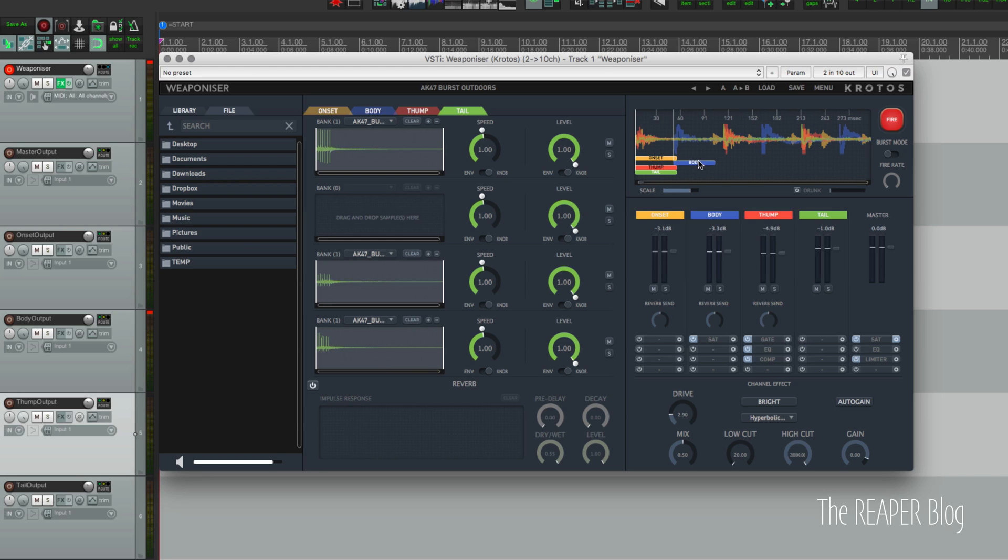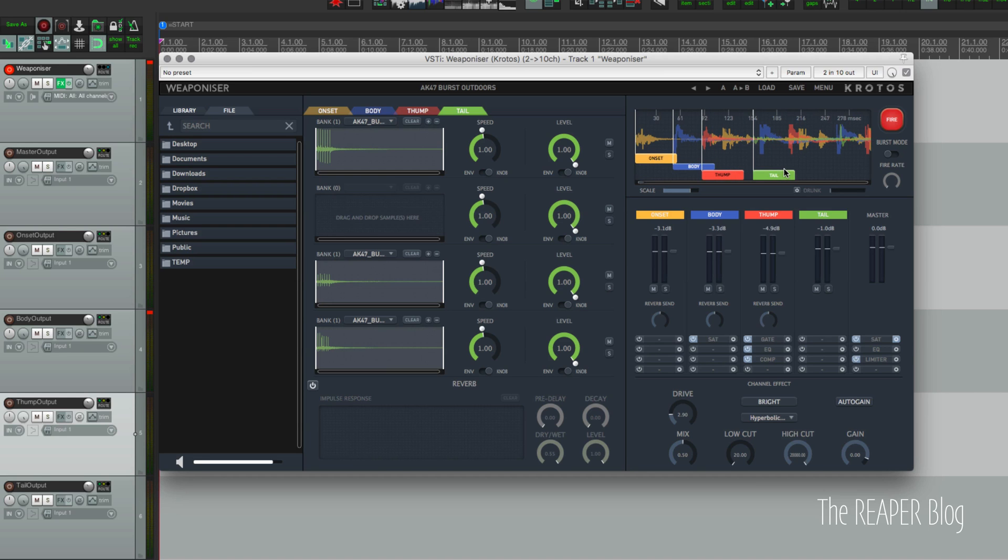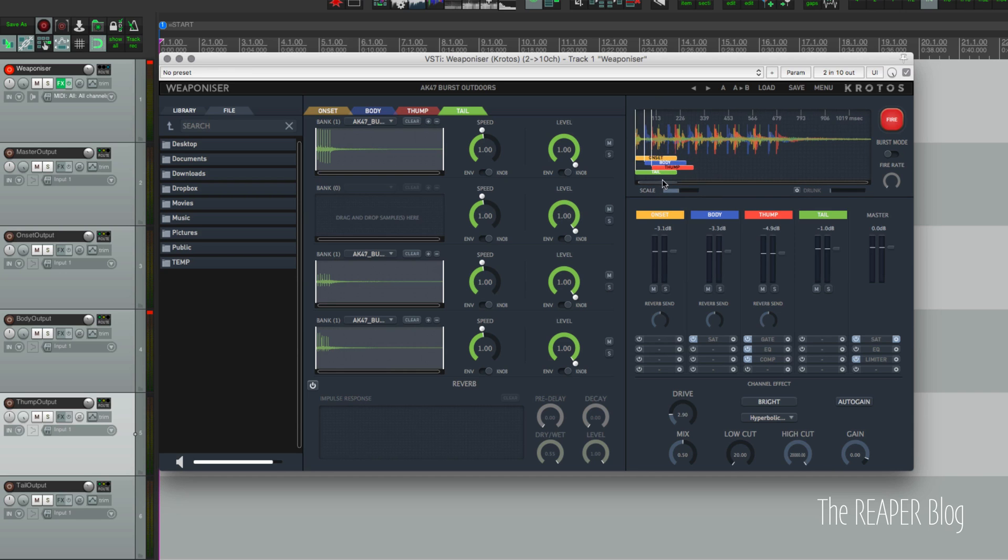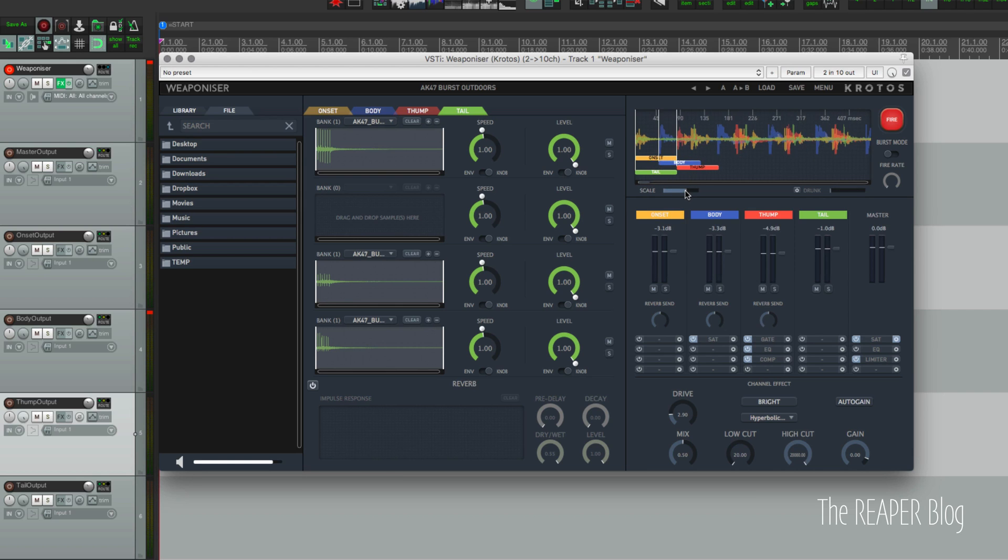On the top right of Weaponizer's window we have the timing controls. So we can actually move the timing of any of the sound types individually. So we can have the onset, body, thump, and tail differently timed. We can zoom in on this window. You can scroll left and right there at the top. You can see the time range, so we can set this quite tight.